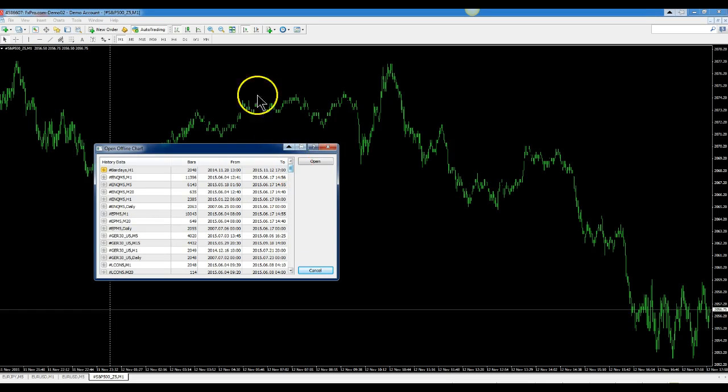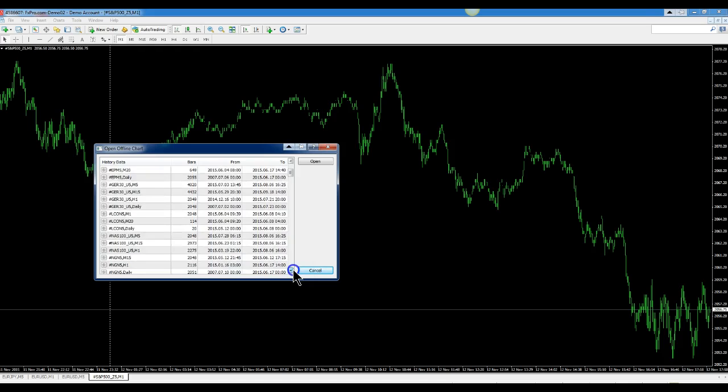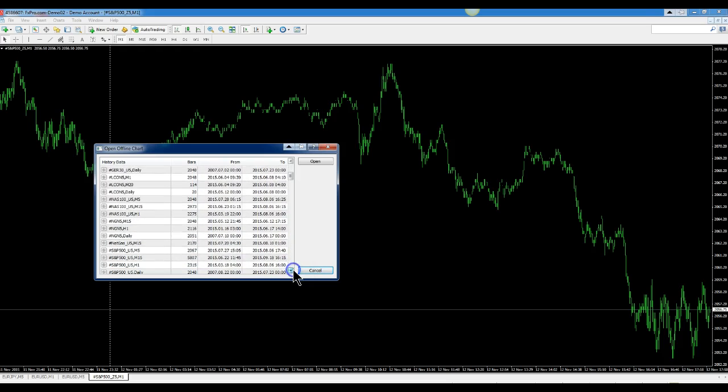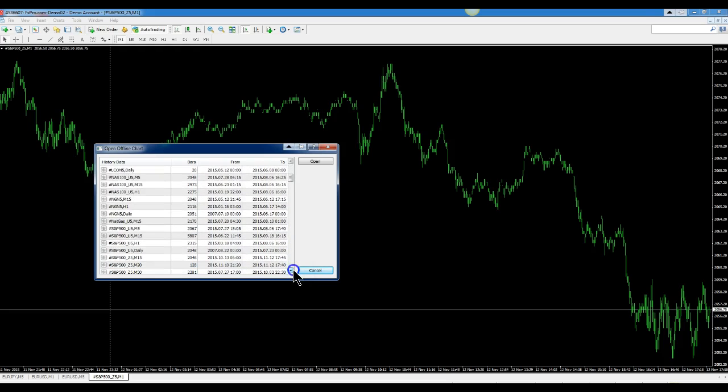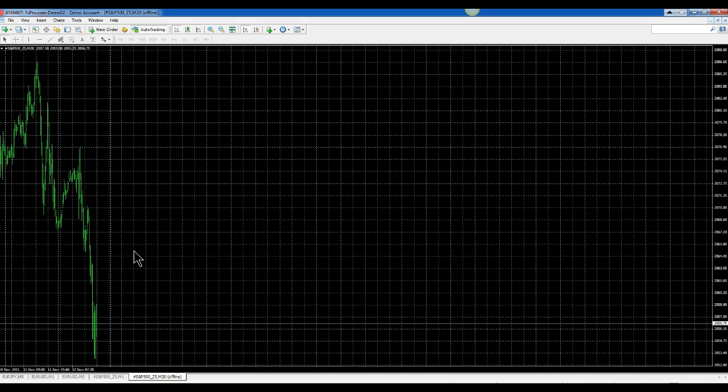And we are on the S&P 500. So we come down to S&P 500 M20 which is right there. Double click it.